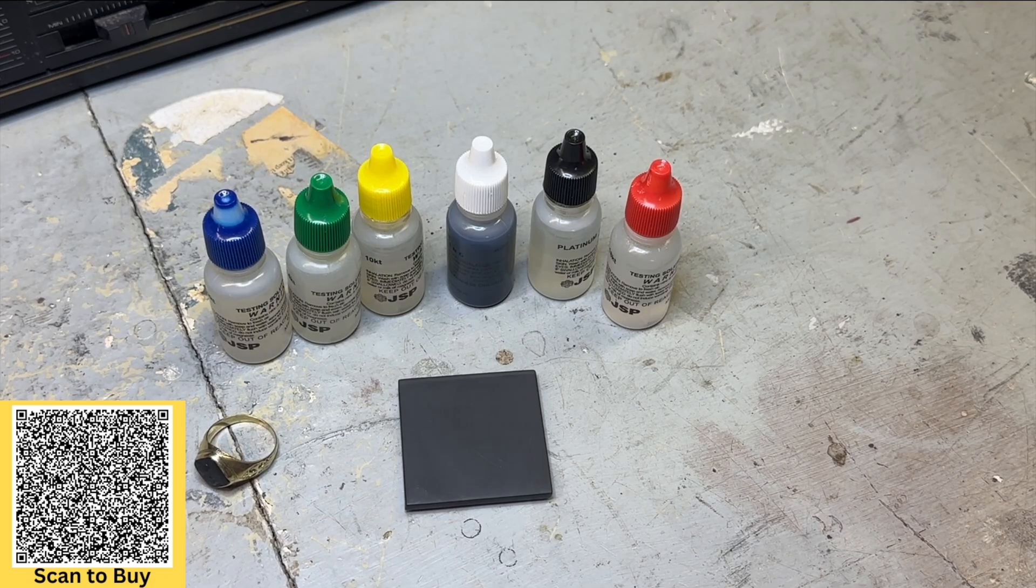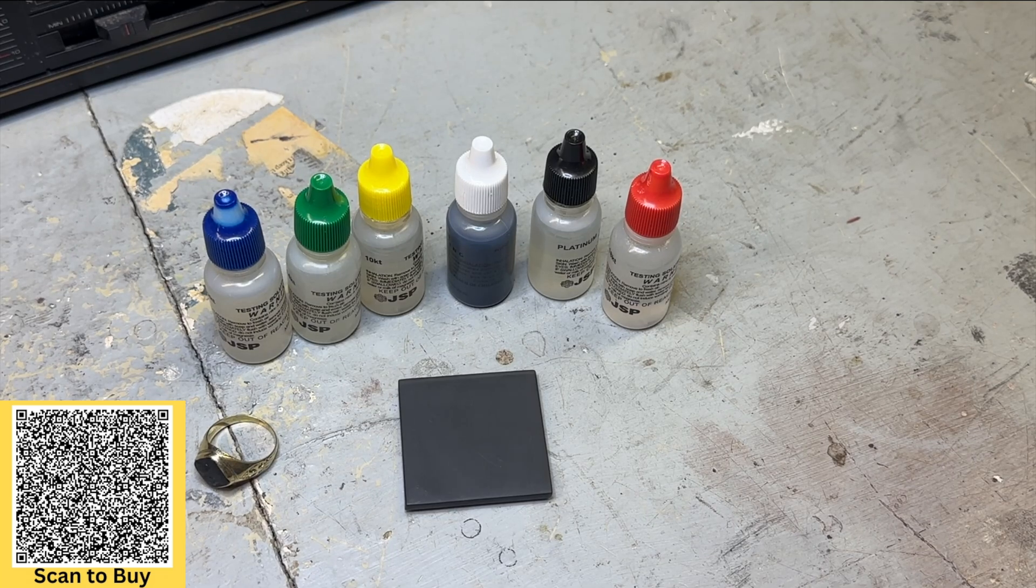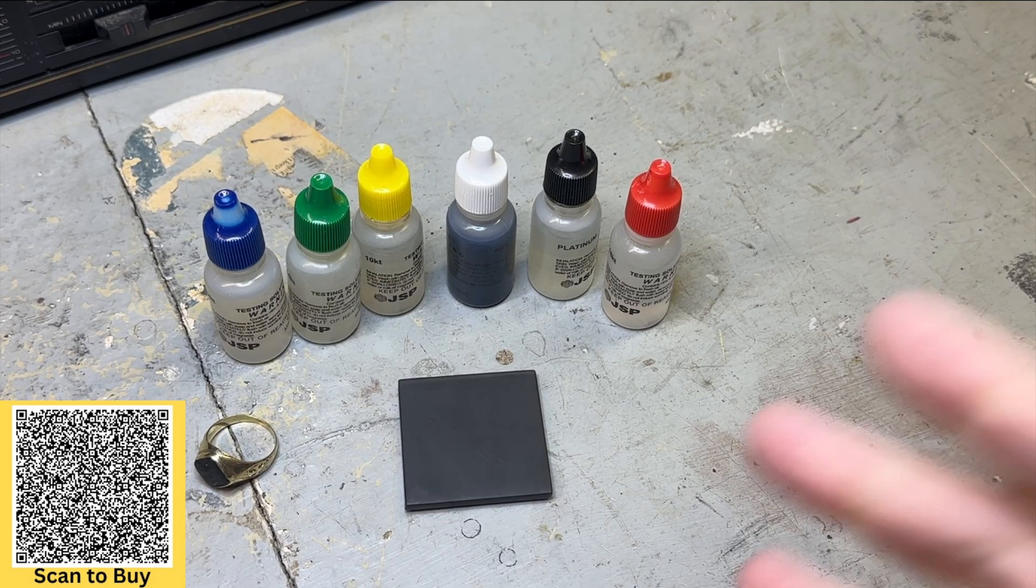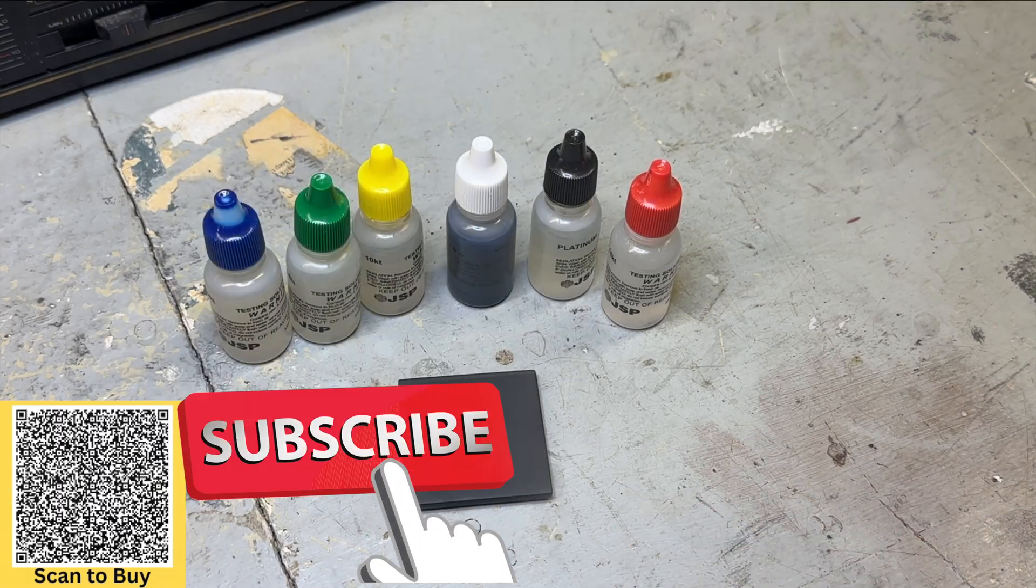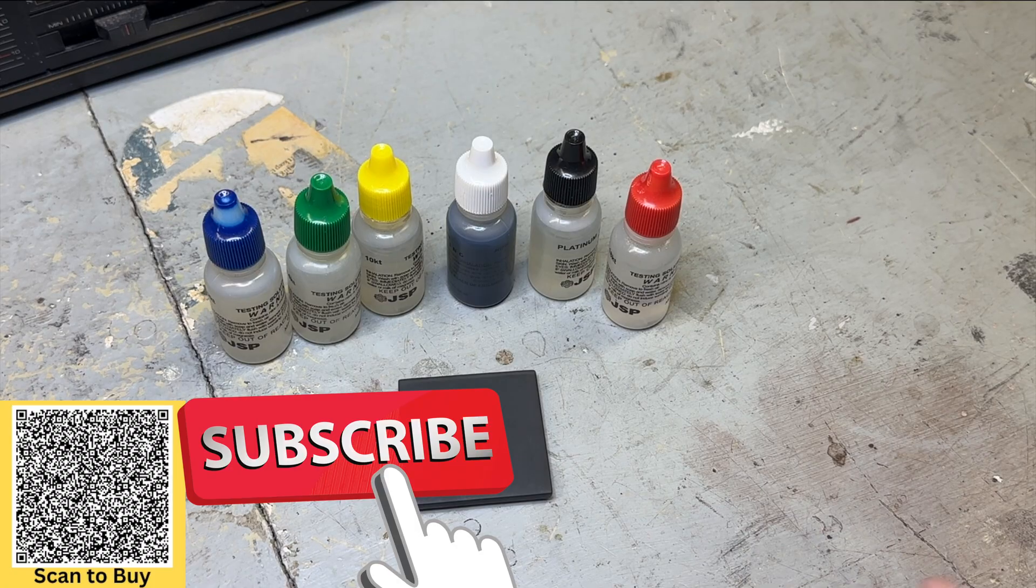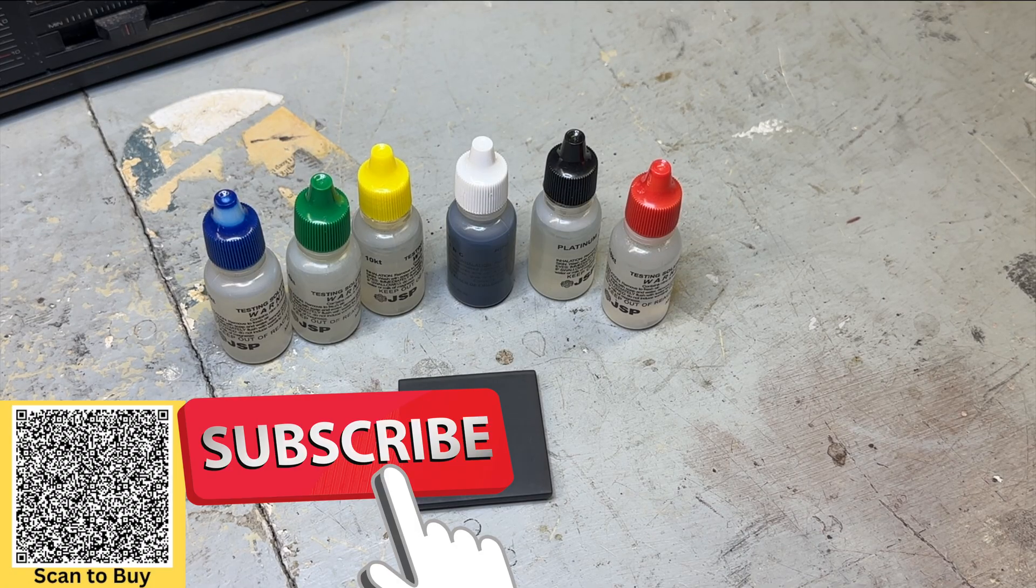Hey guys, welcome back to the channel. Today I'm looking at a gold testing kit. The reason why you have a gold testing kit is for a couple different reasons: to check on gold purity, to make sure something is gold, silver, platinum, things like that.